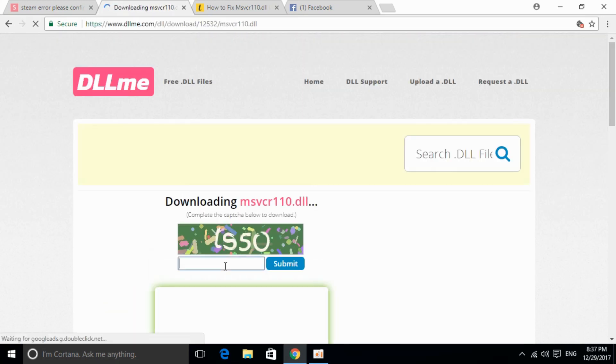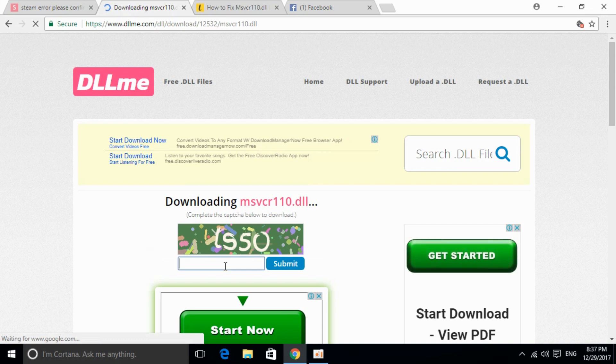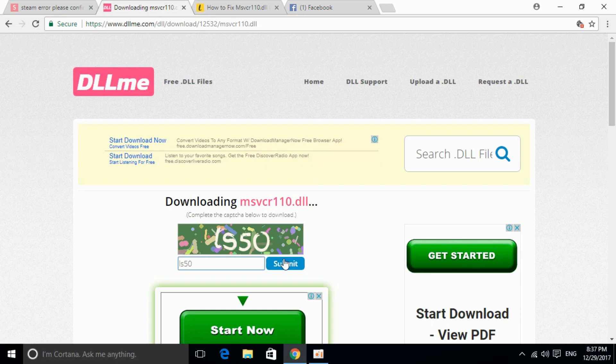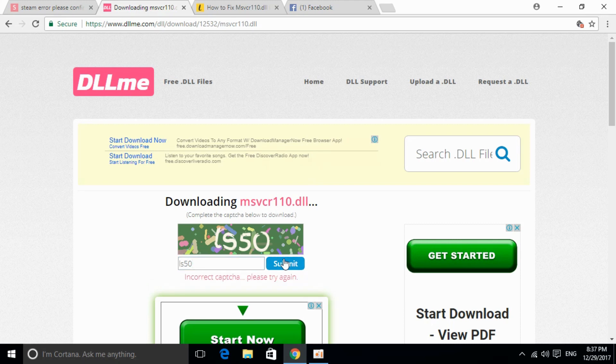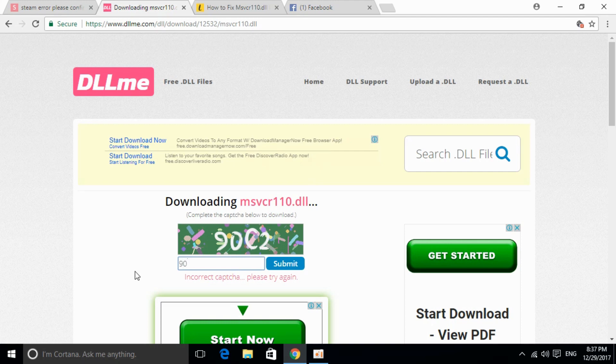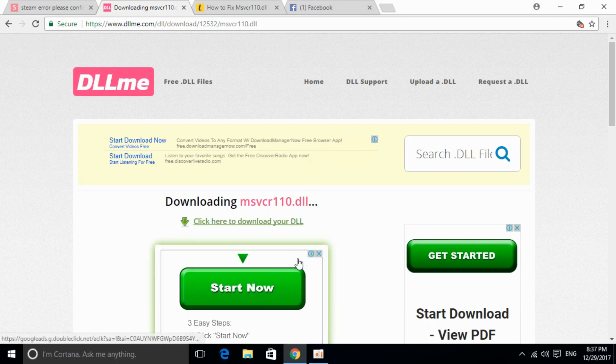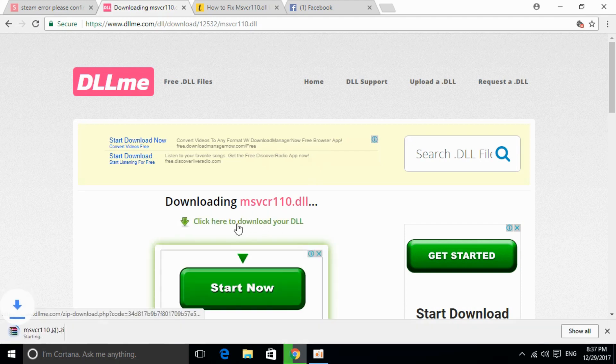Here, enter your captcha. Once you enter it, click submit. If it says it's incorrect, enter it again and submit. Then click here to download your DLL.